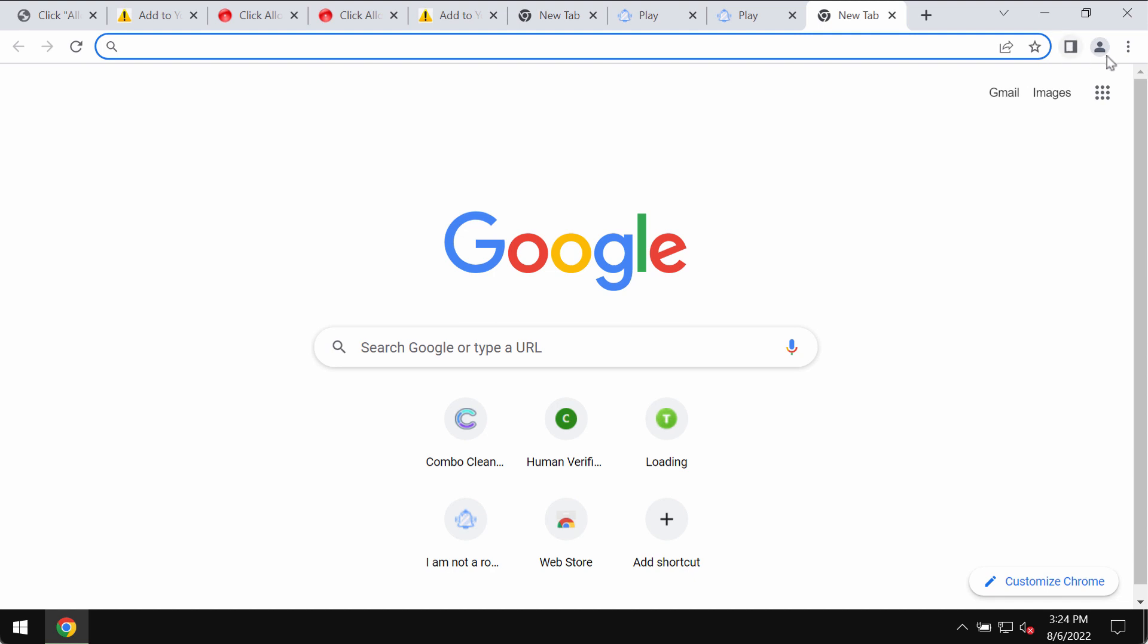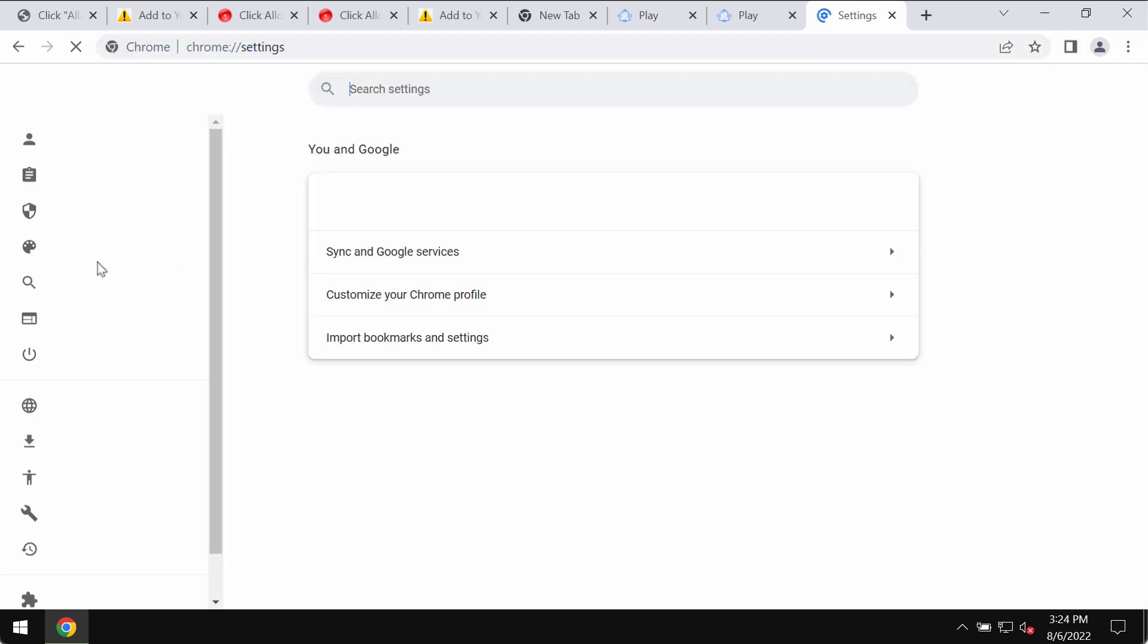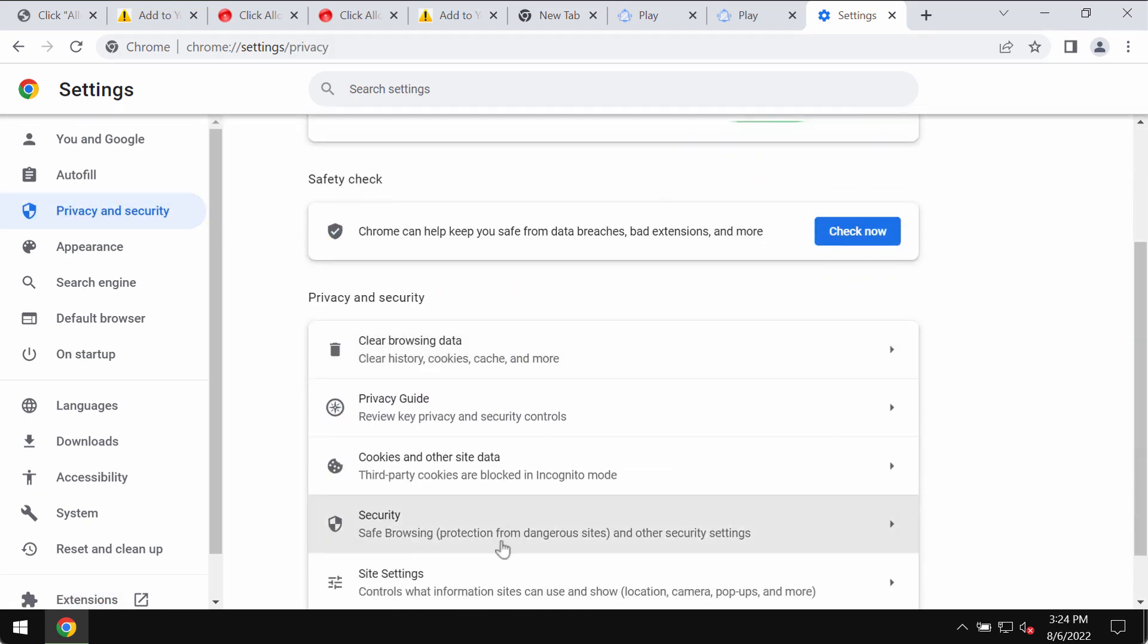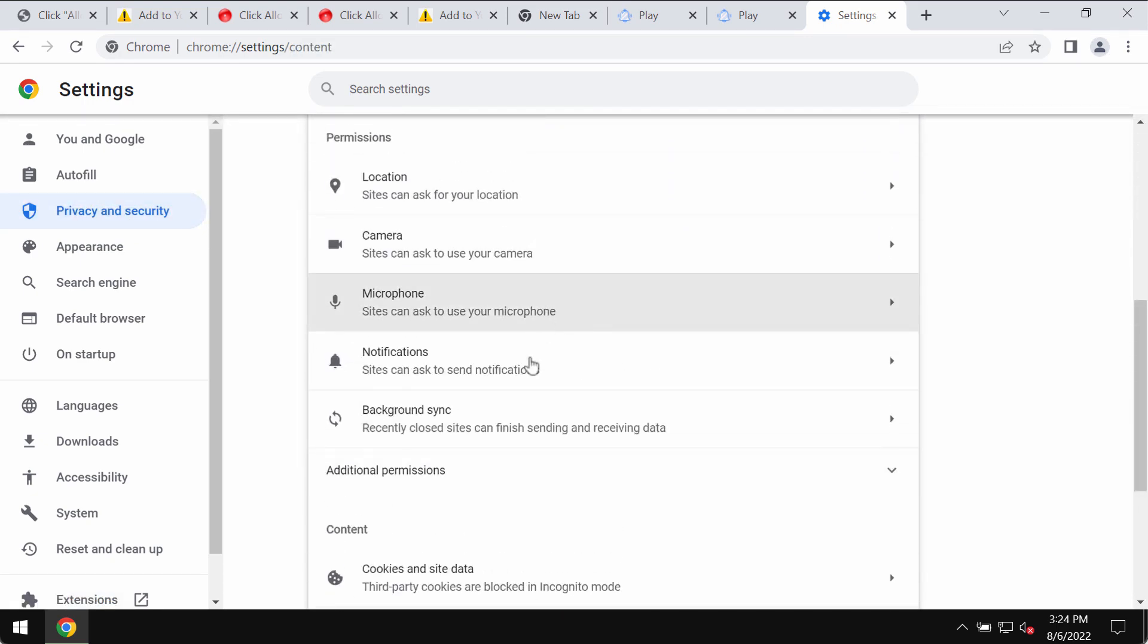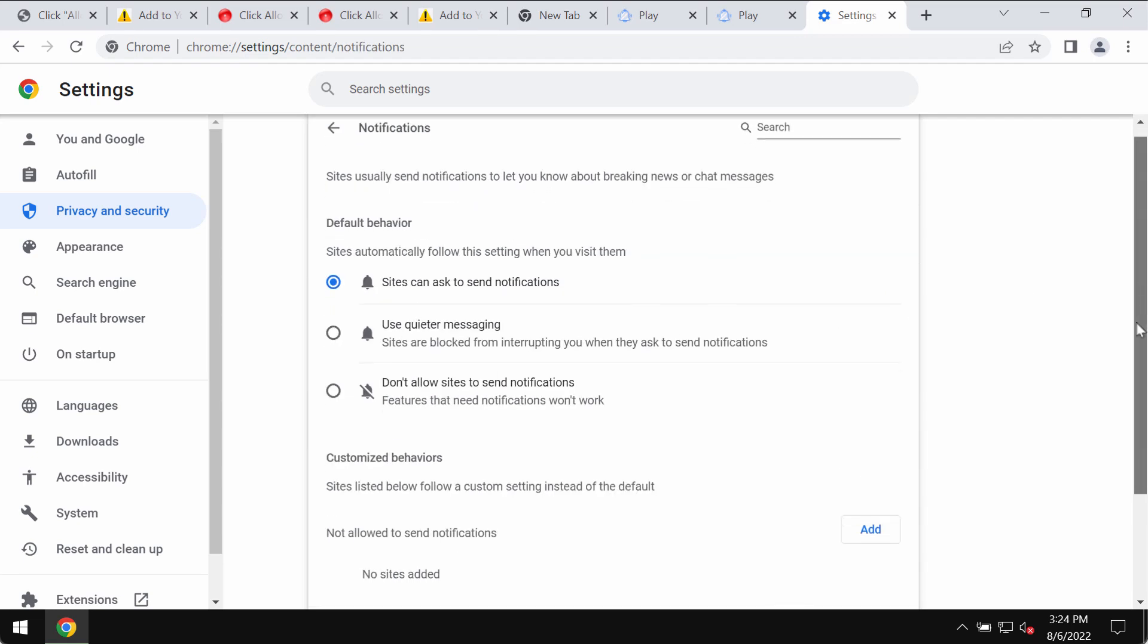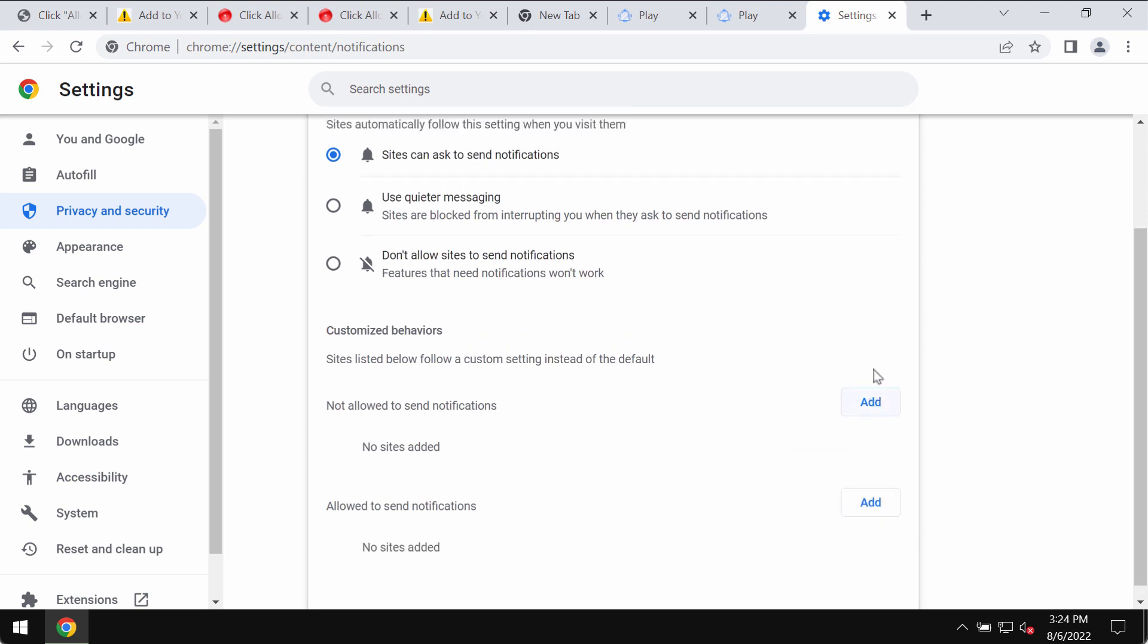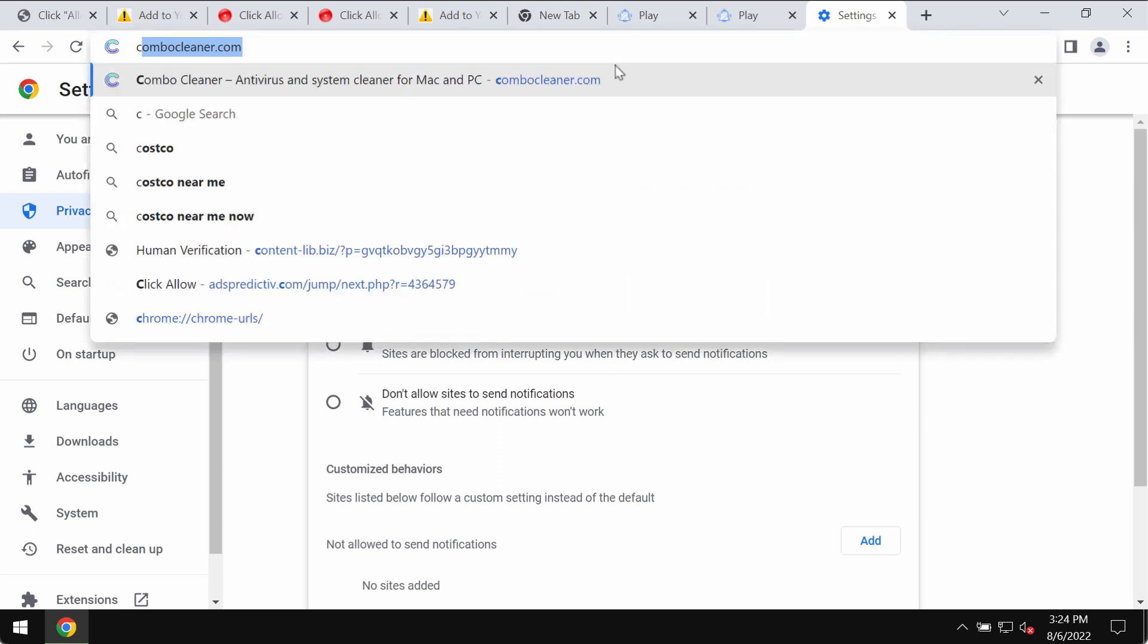To deactivate these ads, go to the menu of your browser, go to settings, choose privacy and security, site settings, then go to permissions and notifications. Pay careful attention to the sites that are allowed to send notifications. If you find newsteneru.cc, you should remove it from the list and don't hesitate to remove other junk sites too.